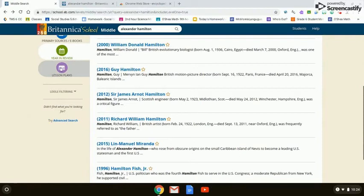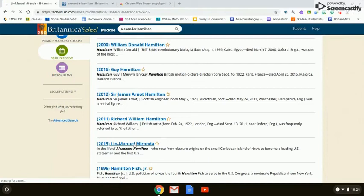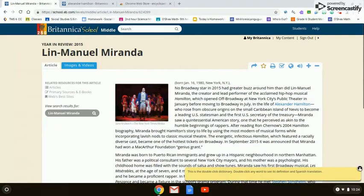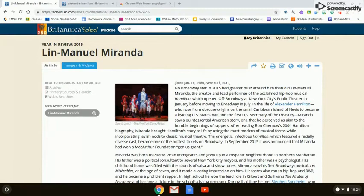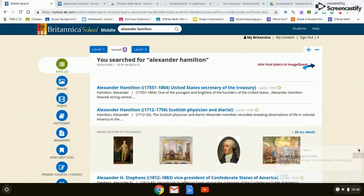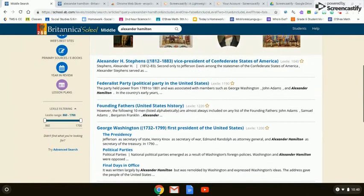Certainly the hit Broadway show Hamilton is referenced here — by Lin-Manuel Miranda, the writer, composer, actor, and producer of Hamilton. So that would certainly be something you could search for and use in the Year in Review.